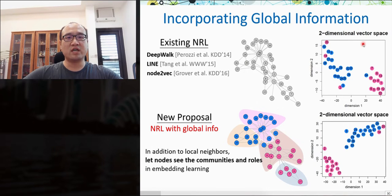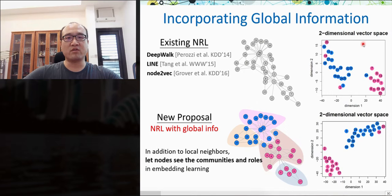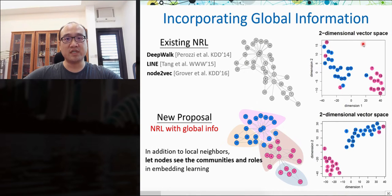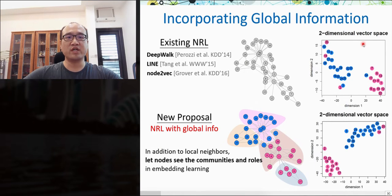Given that high-order neighbors explored by biased random walks improve performance as reported by Node2Vec, we think the main idea is to capture the global structure of the graph. The community structure is an important aspect of global graph information. A community is a set of nodes that are tightly connected; nodes within a community tend to have more common neighbors, while nodes in different communities tend to have none. Although Node2Vec can explore high-order neighbors, community structures are not fully used.